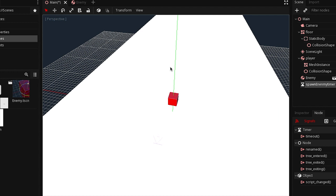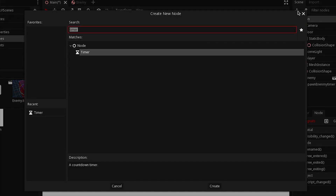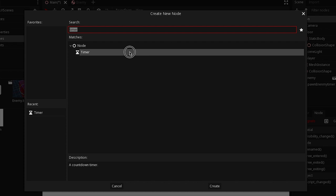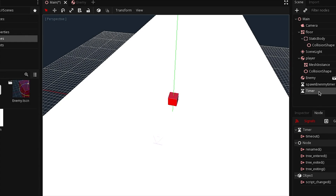To spawn enemy scenes using a park scene and a timer, we need two things: a park scene and a timer. We already have a scene that we are going to pack and spawn. However, we don't have a timer, so we need to go to the main scene, make sure that the main node is selected, and add a timer node. We can rename this timer node as 'spawn enemy timer'.